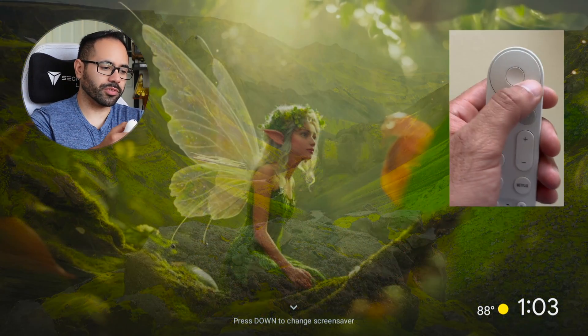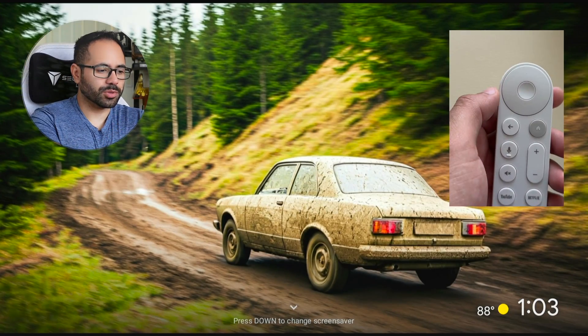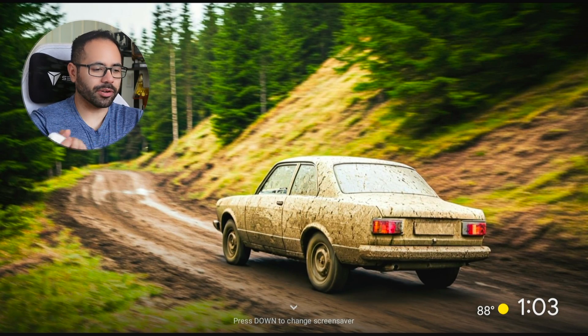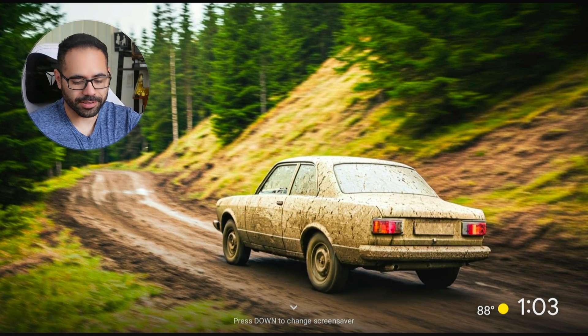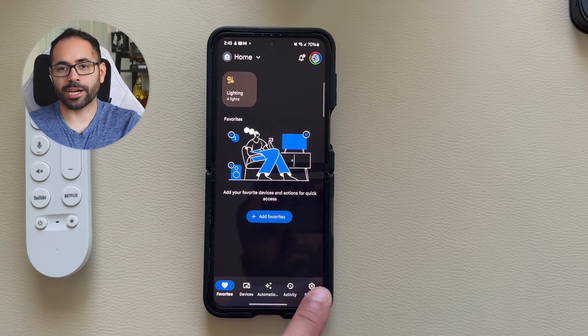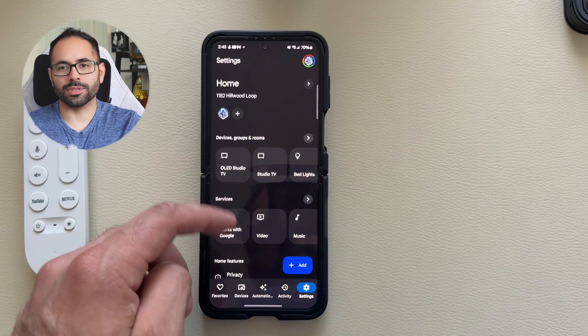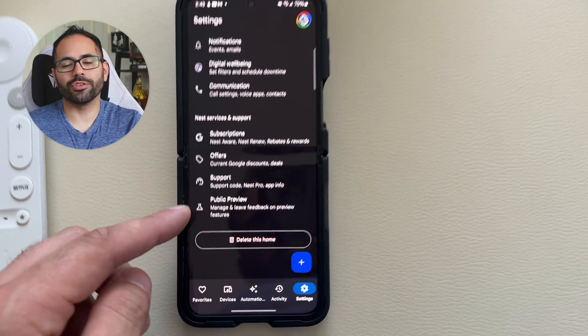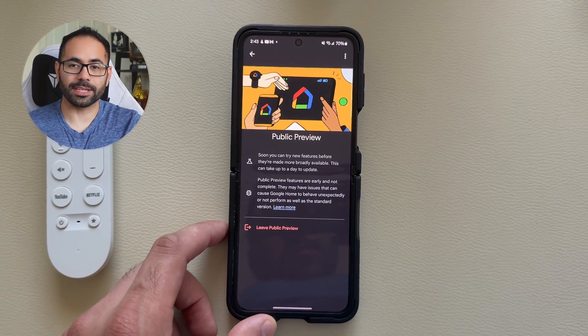In screensaver mode, you can also use the arrows to switch between images. If you don't have this option, it's part of the beta, but it's available for anybody. You just need to go on your iPhone or paired Android phone with your Google account for Google Home, tap in the settings section, and where it says 'Public Preview,' that's where you can join. It usually takes about a day or a couple of minutes to be accepted.